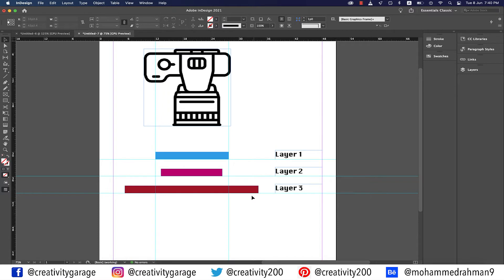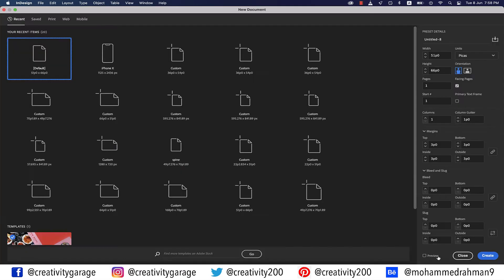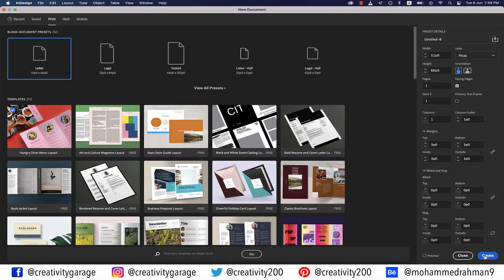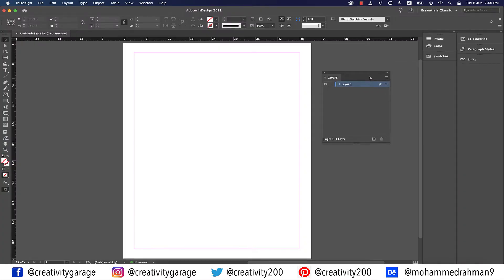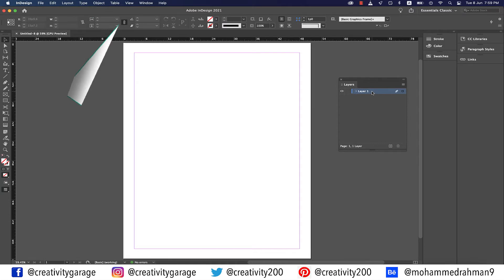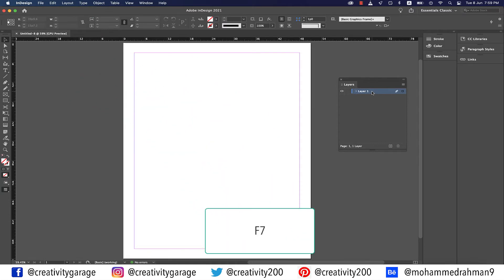Now let's quickly put this concept to use and create a letter-sized document in InDesign. Let's drag the layers panel out. If you don't see the layers panel, go to Window and you should find it there, or you can press the shortcut F7. At this point, you should be able to see just one layer on the layers panel.